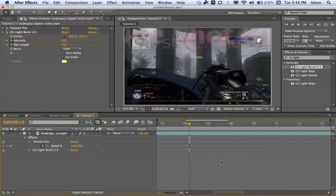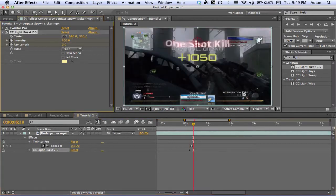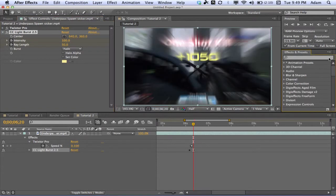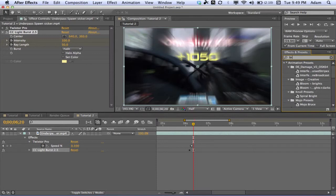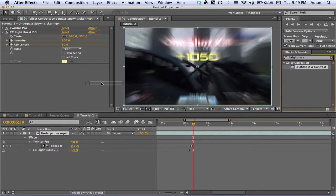Go forward 10 frames — you can either count it out or hit Ctrl+Shift+Right Arrow on your keyboard — and change these back up to 150. You can see we get a nice little effect there. Now we're going to add a Brightness and Contrast effect.